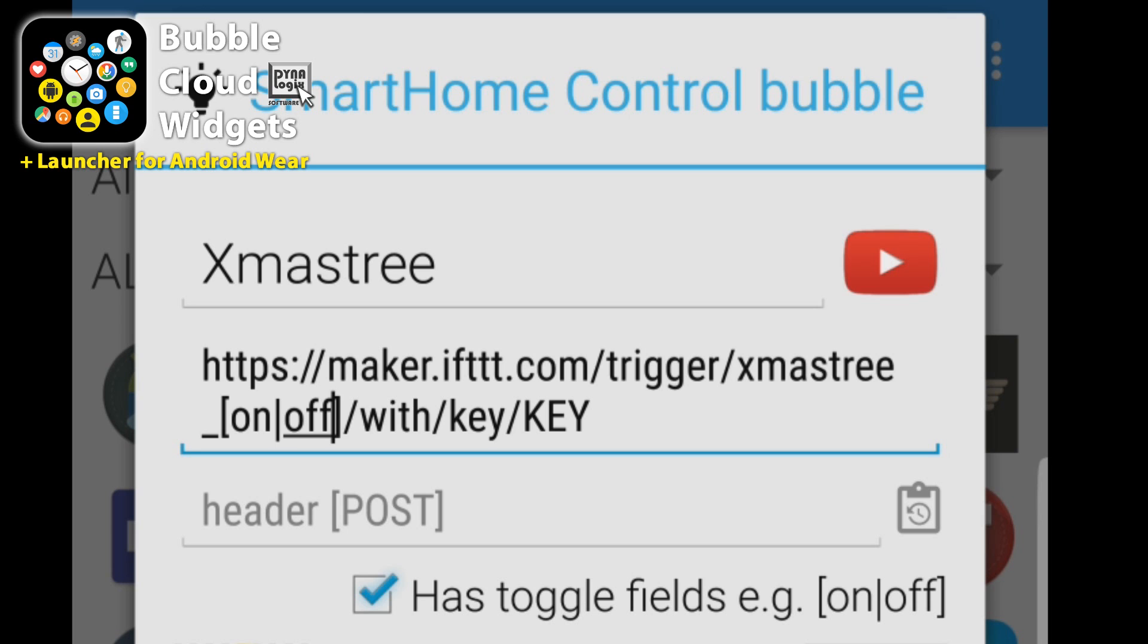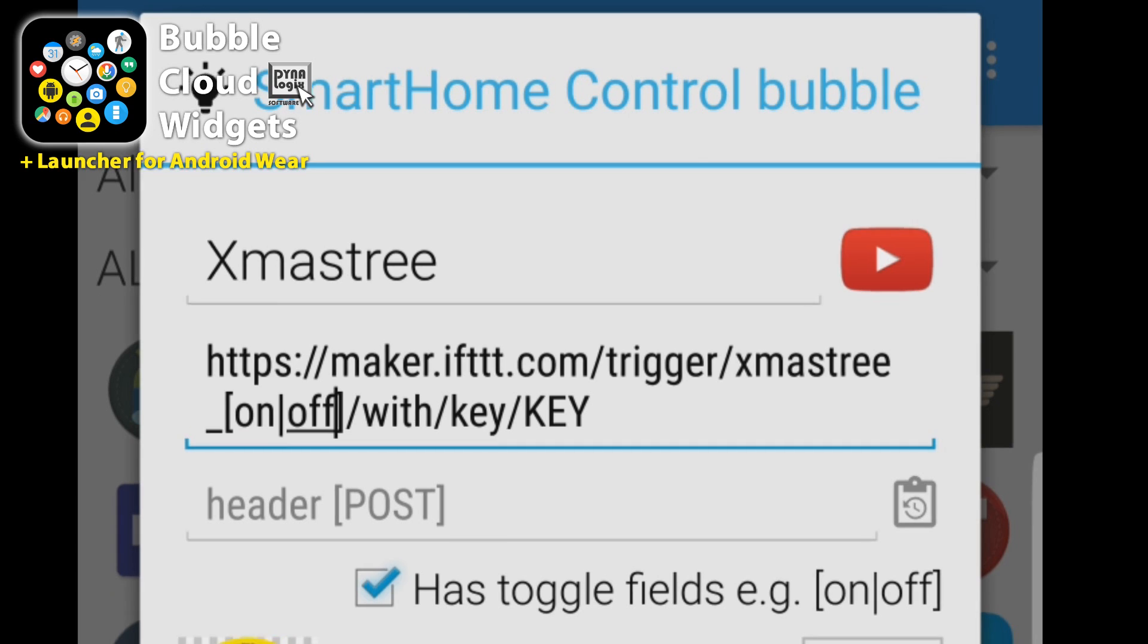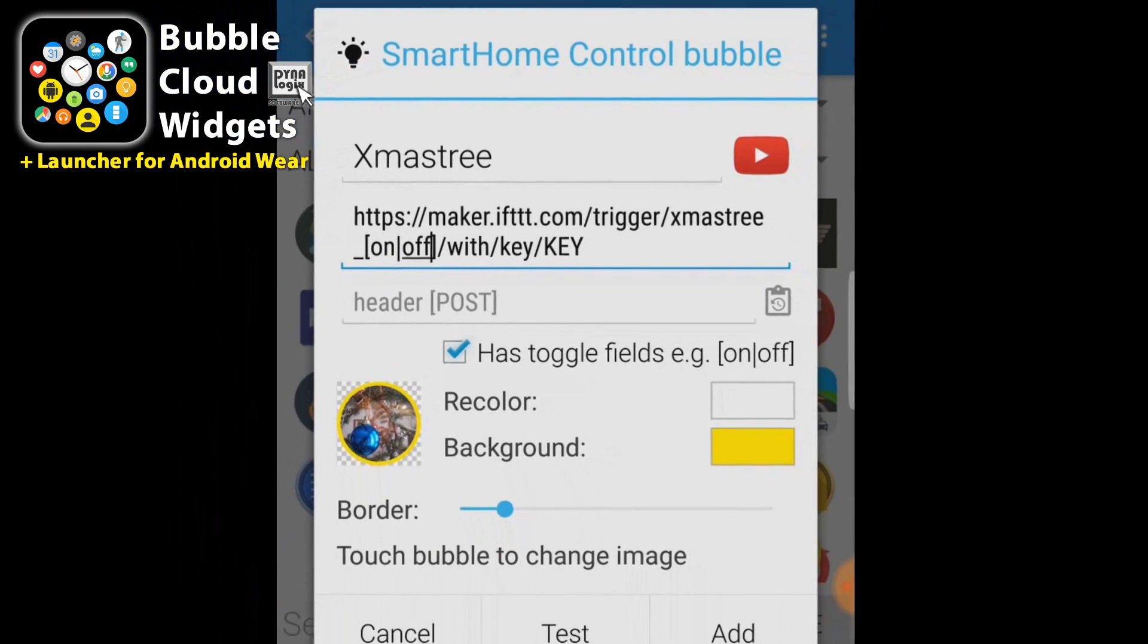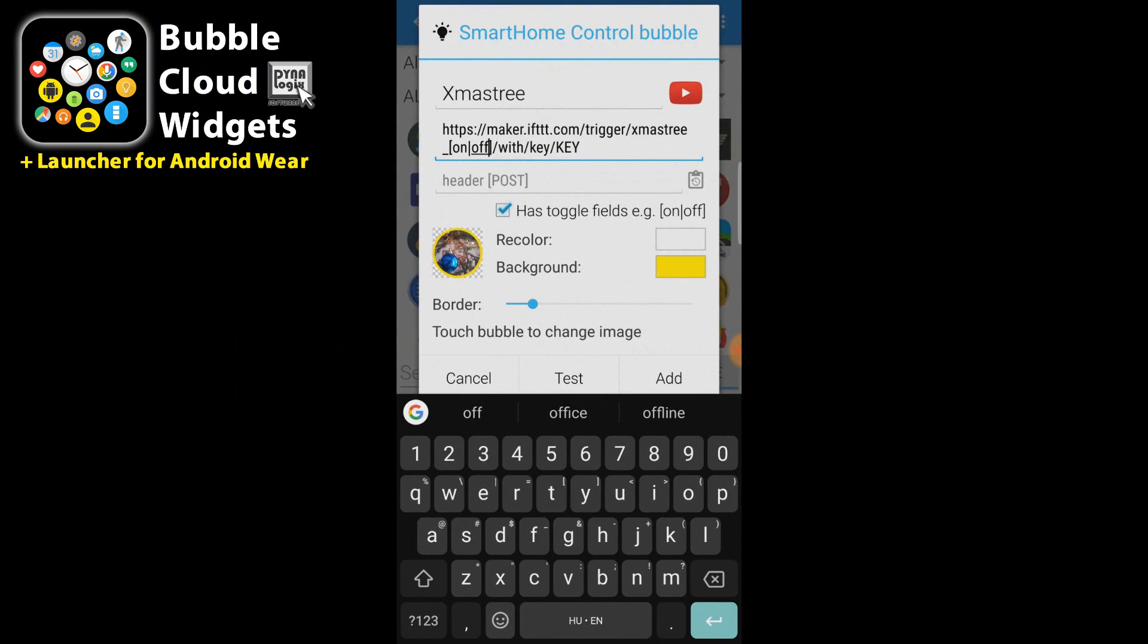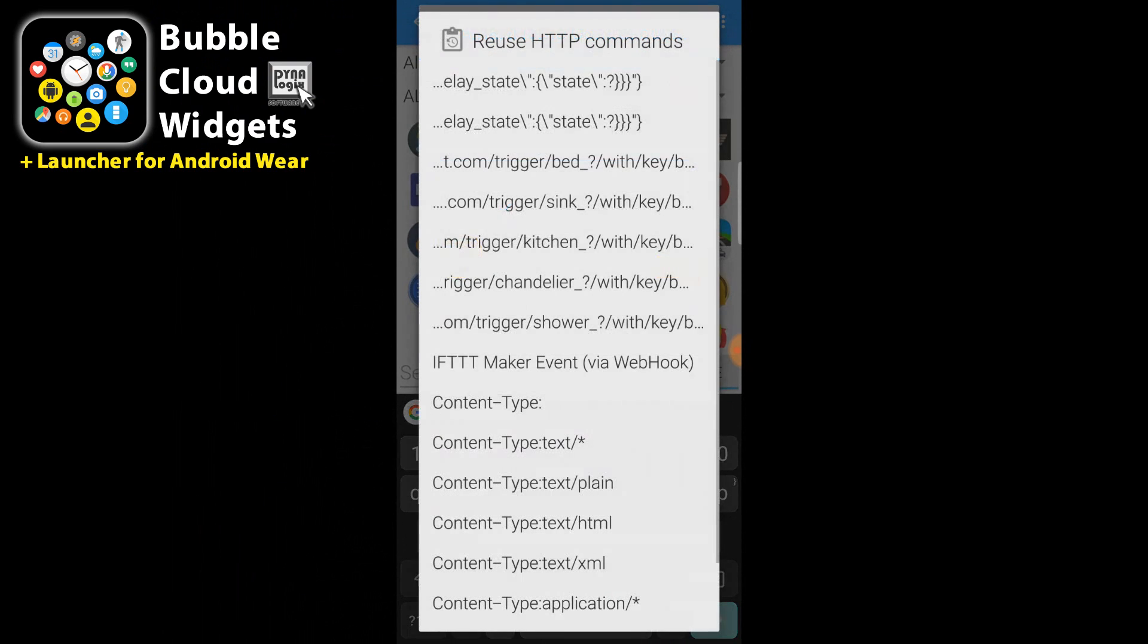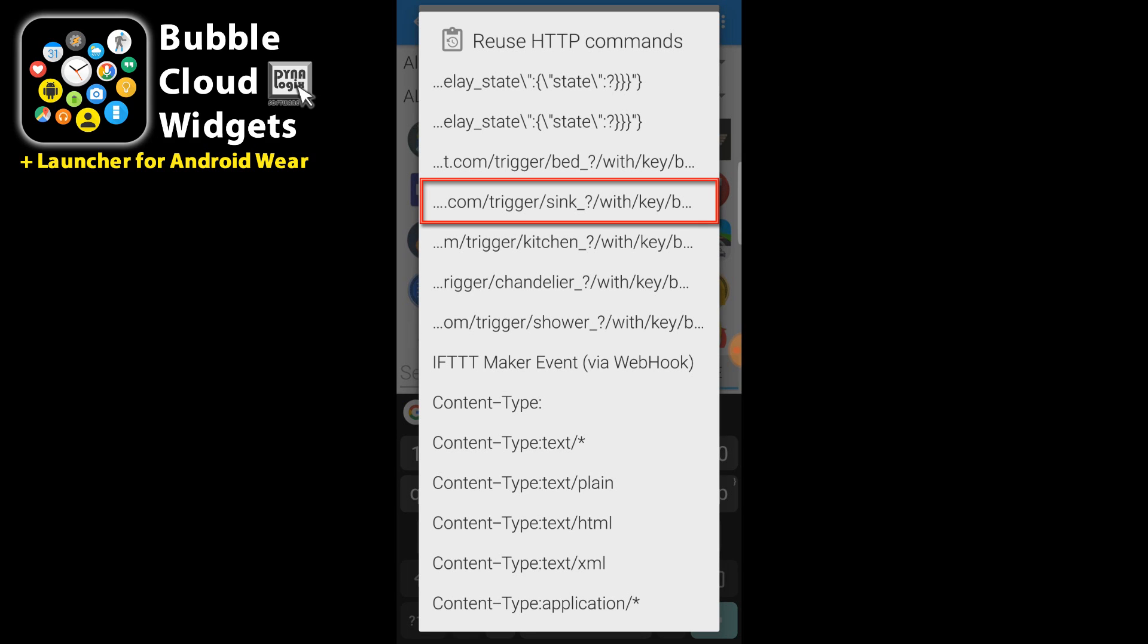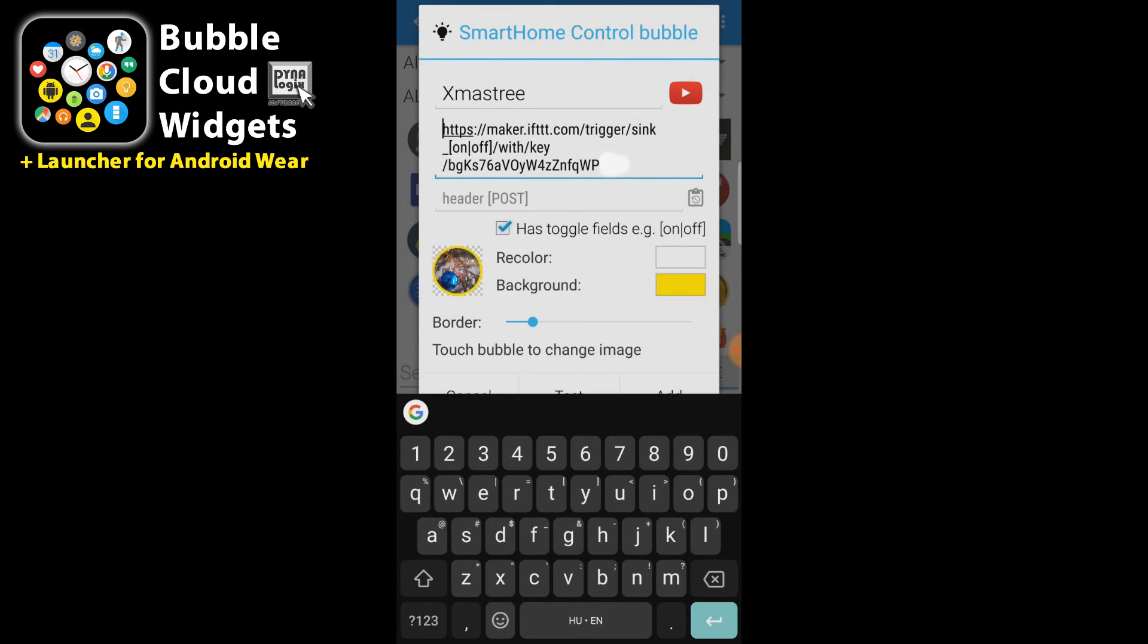Now instead of typing this key I'm going to show you another cool thing. We have all our previously added HTTP commands here. So I can choose one of the previous ones, for example the one that toggled the sink.